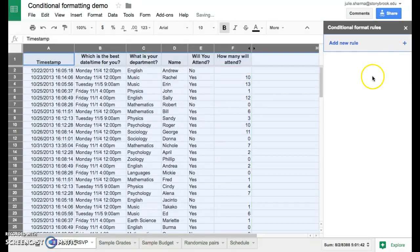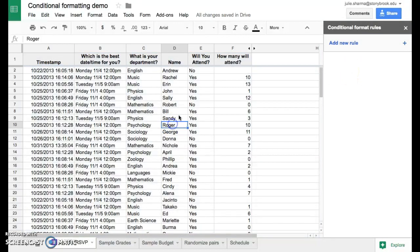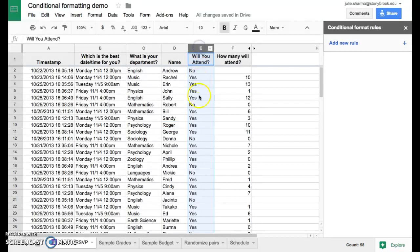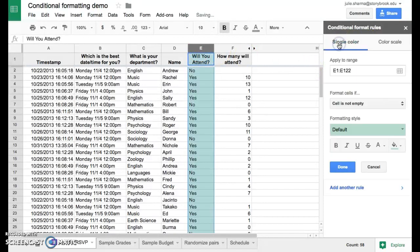We can start off by highlighting the content that we want to format. In this case we're just going to format column E, because we're going to look in this column for the yes responses. So we'll highlight that, and then we'll go to the format rules and choose add new rule.